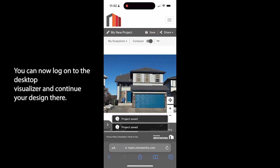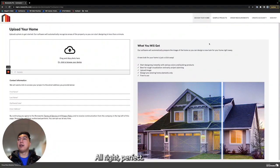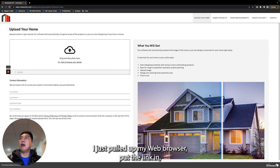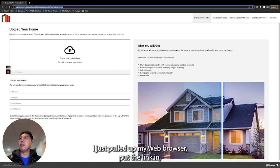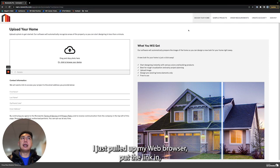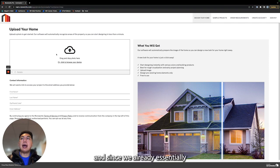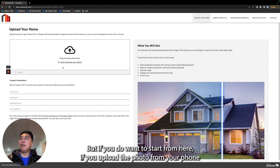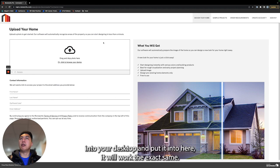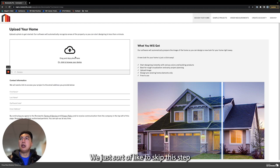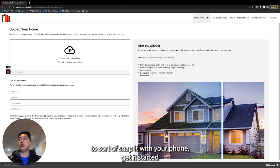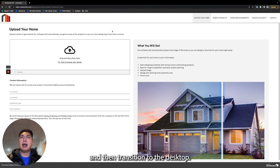Perfect, so as you guys can see I am now in the desktop editor. I just pulled up my web browser, put the link in, and since we already started the project on our phone we can skip this section. But if you do want to start from here, if you upload the photo from your phone into your desktop and put it in here, it'll work the exact same. We just like to skip this step as it is easier, especially if you're going into a physical consultation, to snap it with your phone, get it started, and then transition to the desktop.